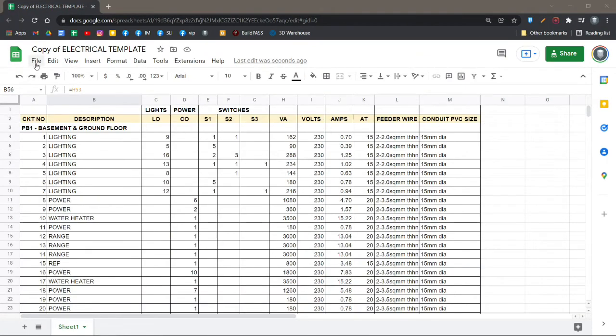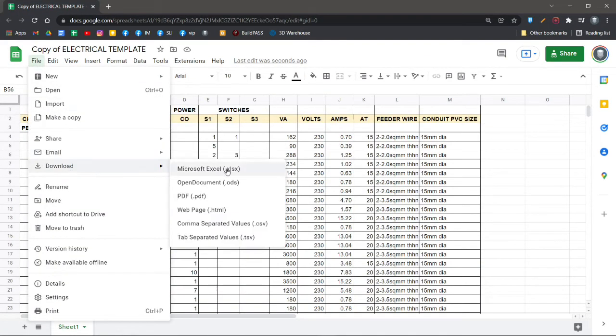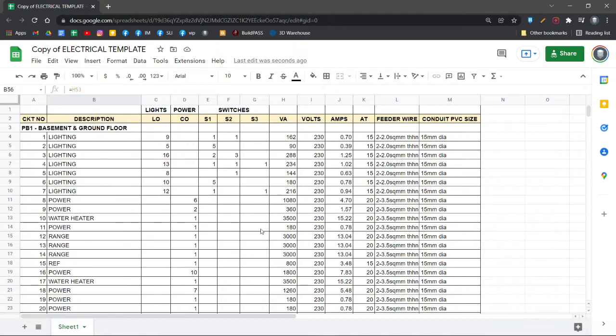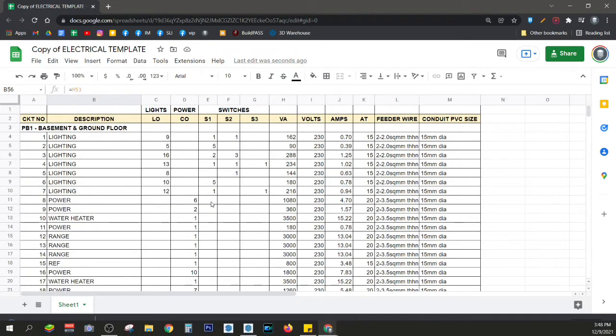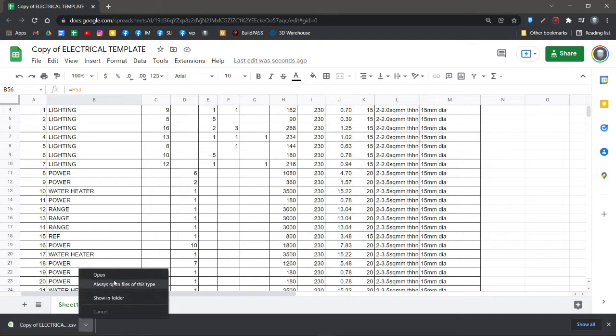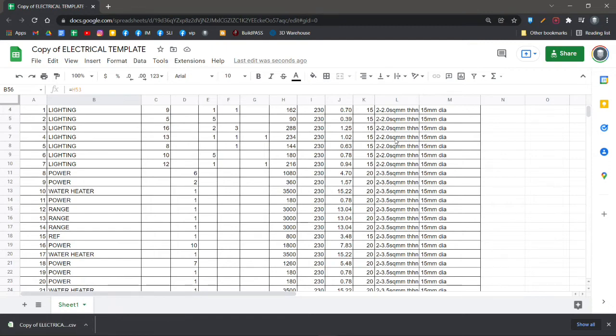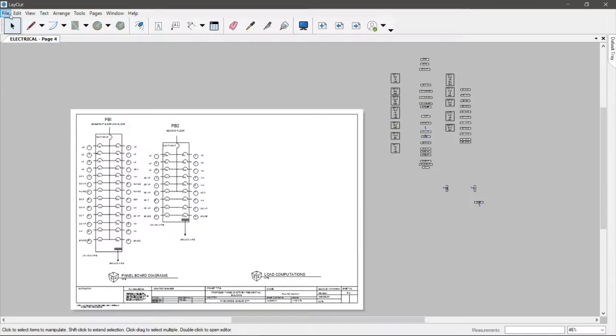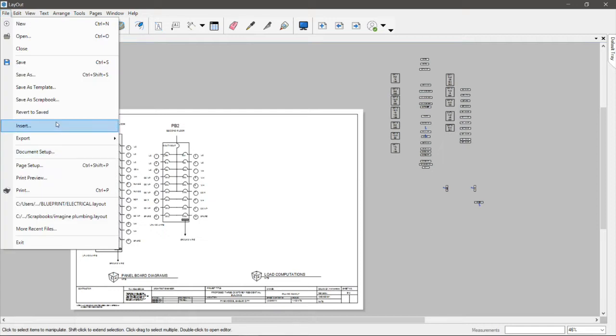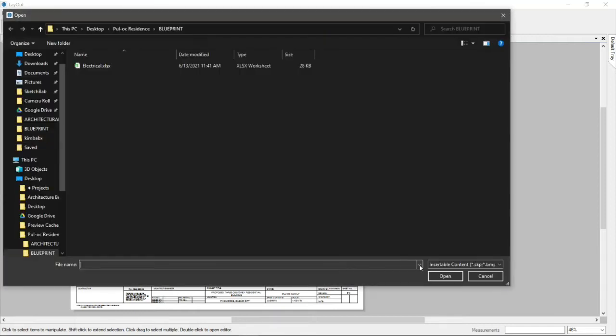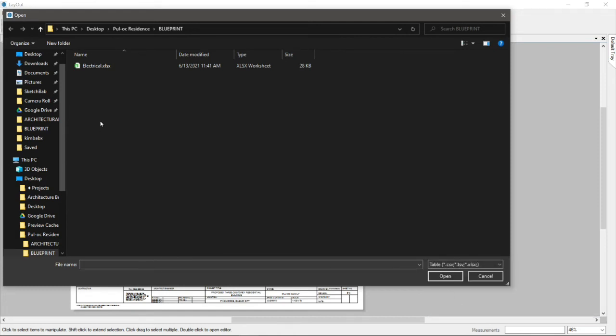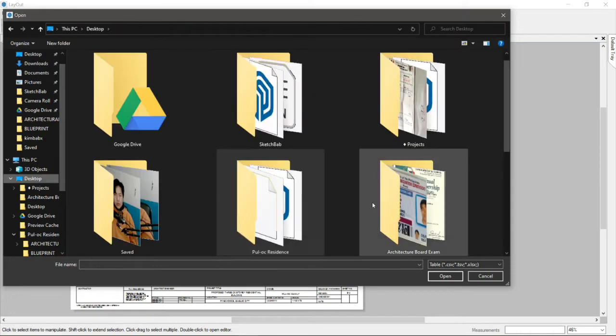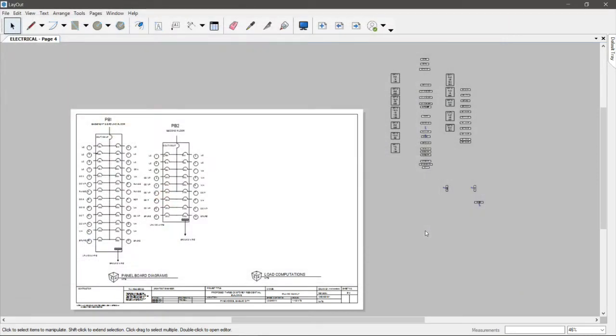It's actually file download as CSV. Yeah, so if you are already in Excel, you can actually save it as CSV or XLSX. Now let's open this in Layout. File, insert, and look for the insertable content CSV. I think that's a table. And look for that in the desktop. And there we go.